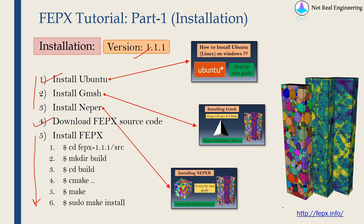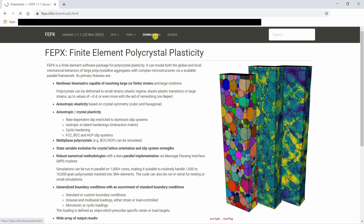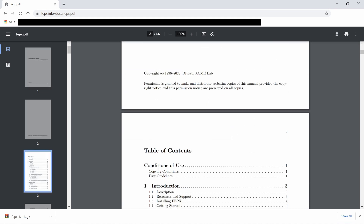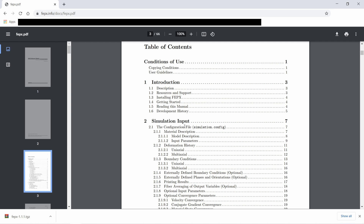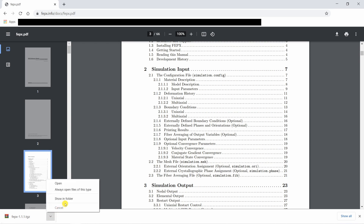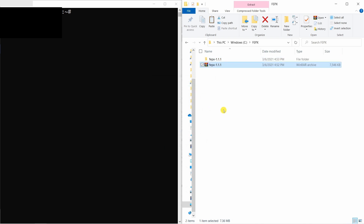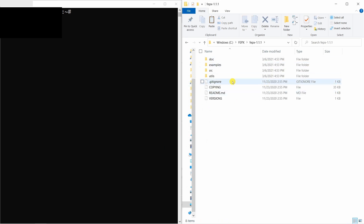Let's download the source code first from their website. On the website, you can go to the Download tab and download the source code from there. You can also download the documentation, which is available there as well. I want to point out that this documentation is very well written and contains all the installation steps. If you are using a newer version of this software in the future and the steps in this video don't work, check the documentation to see if the steps have changed. Once you download the source code, copy and paste it into a folder — I kept it in a folder called FEPX in the C drive. Then extract it and you will see the FEPX folder containing the source code.